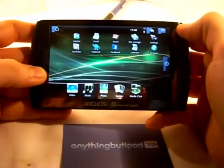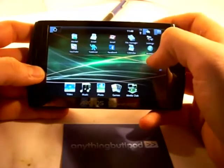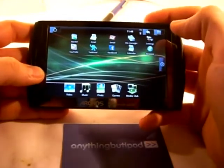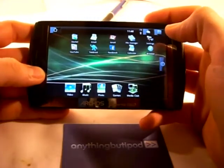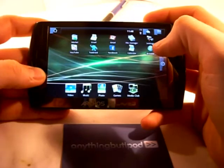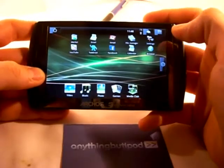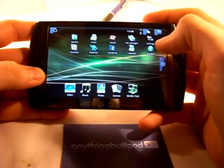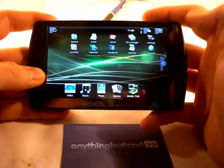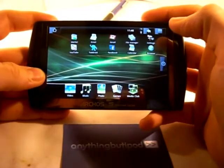Hi, this is Andreas from anythingbetteripod.com. I'm continuing my range of videos for my review of the Arcus 5 Internet Tablet on our website. Just now I want to show you some aspects of the interface of the device.